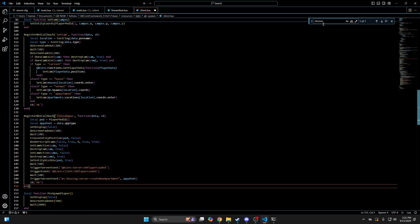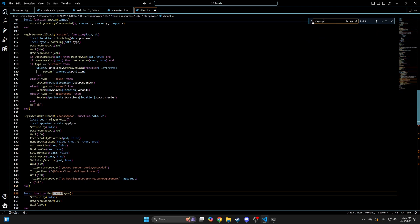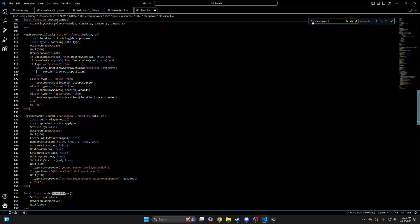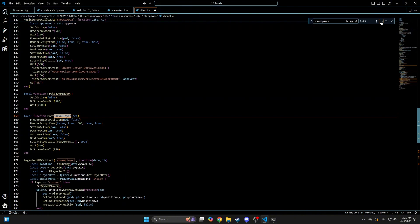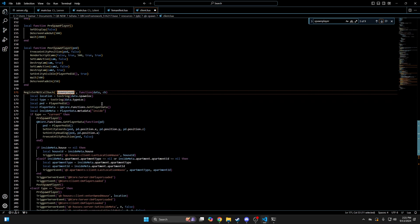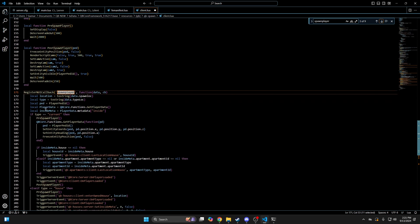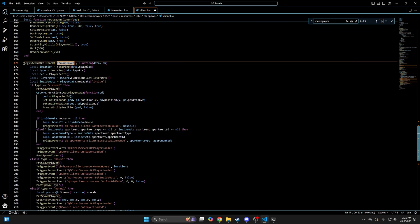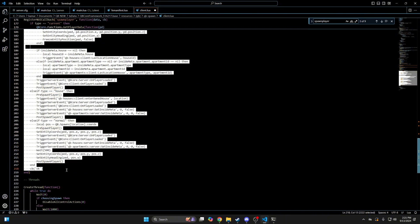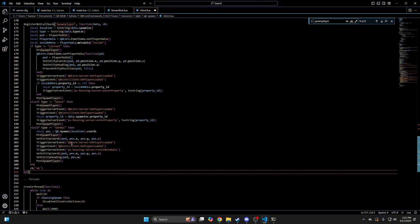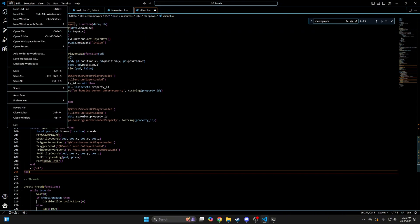Then go back and search for spawn player. Cycle through until you find this one — it's at line 171 for me — then highlight all of it and paste what you copied, then hit file and save.